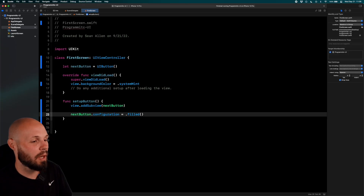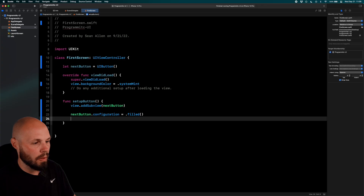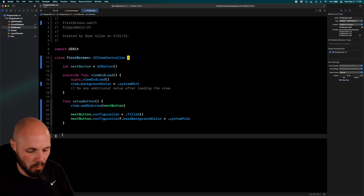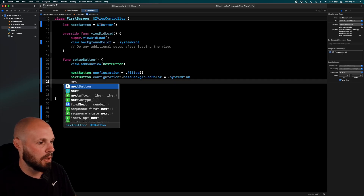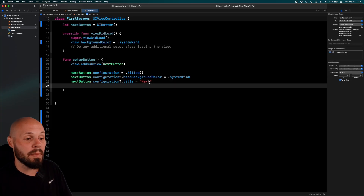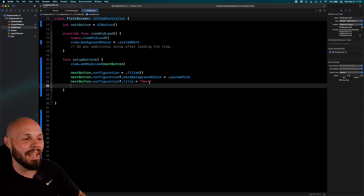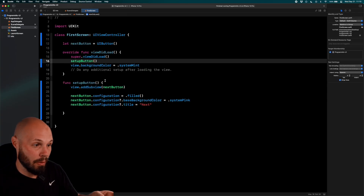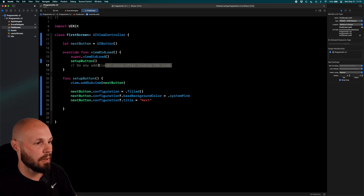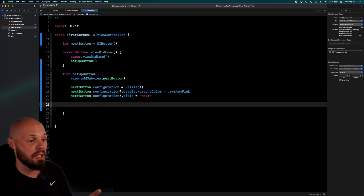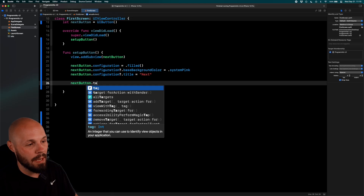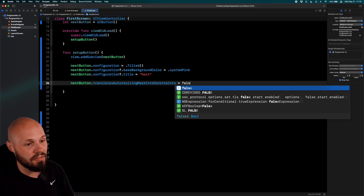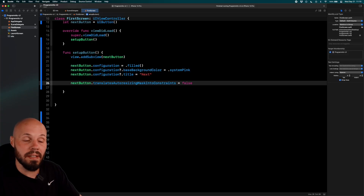Now let's get to adding constraints. This is very important in programmatic UI: you must set `nextButton.translatesAutoresizingMaskIntoConstraints = false` — you can start typing TAMIC to find it. This tells the view to use Auto Layout. You have to do this for every UI element — if you don't, it's not going to line up properly.